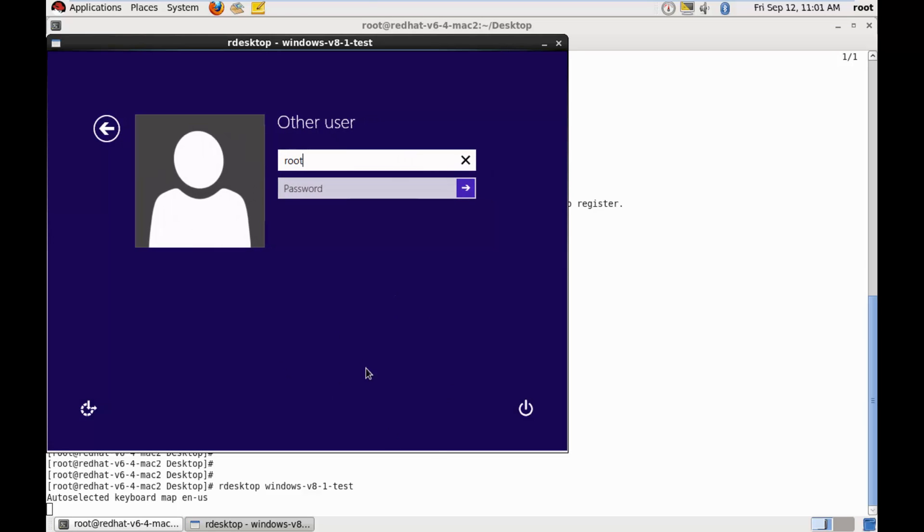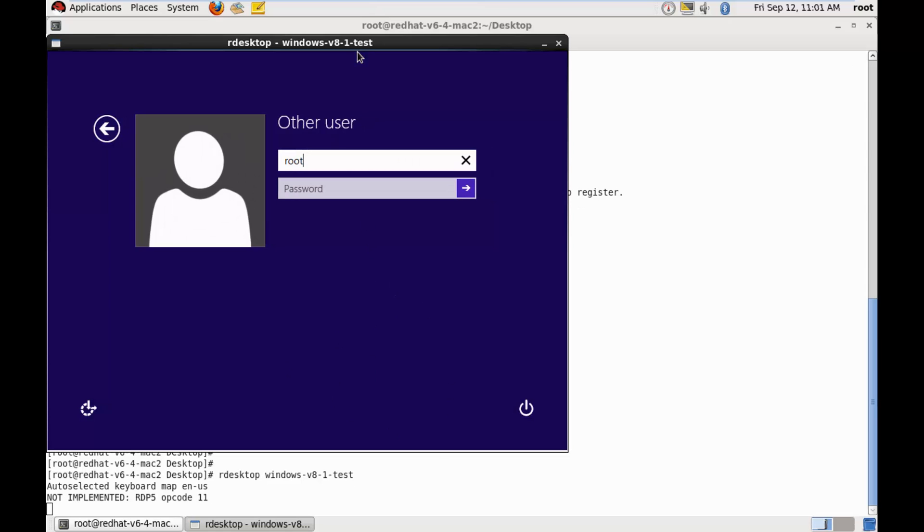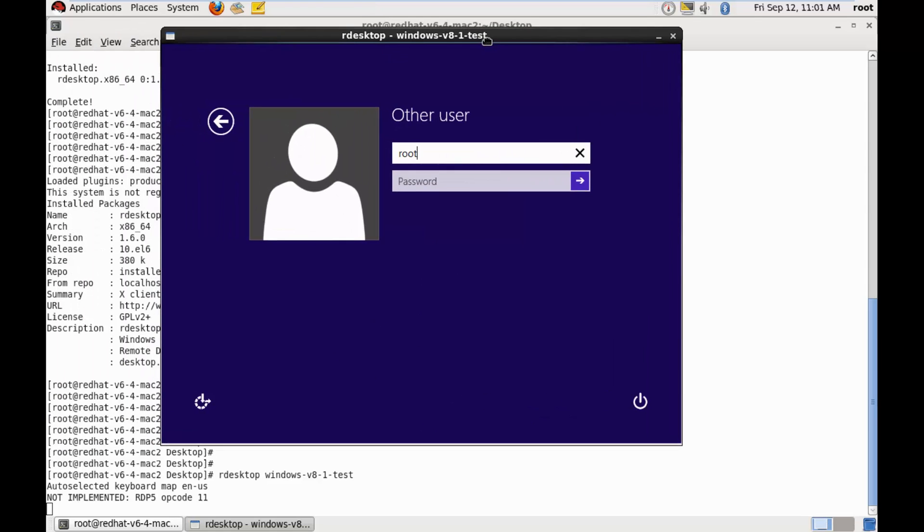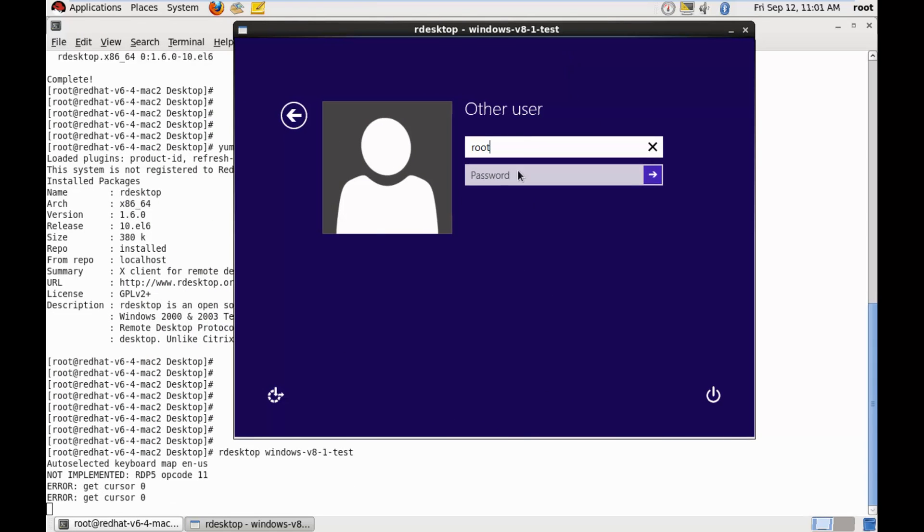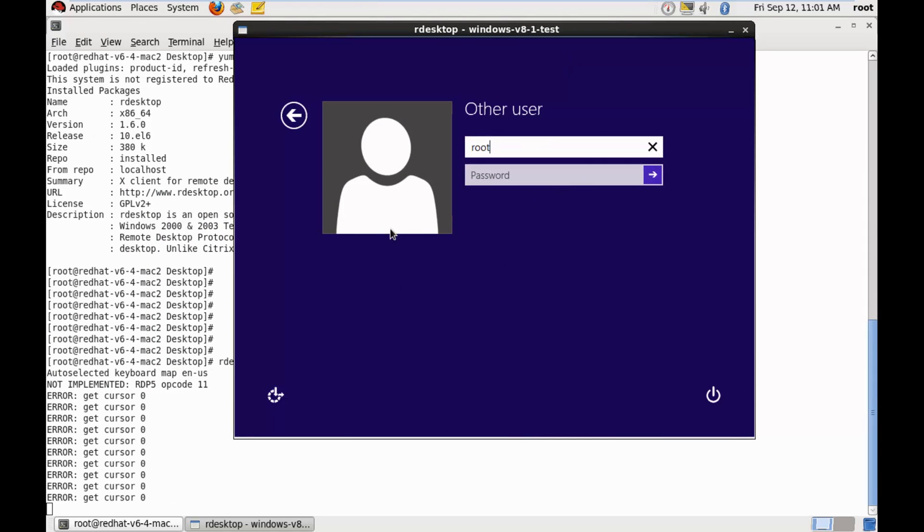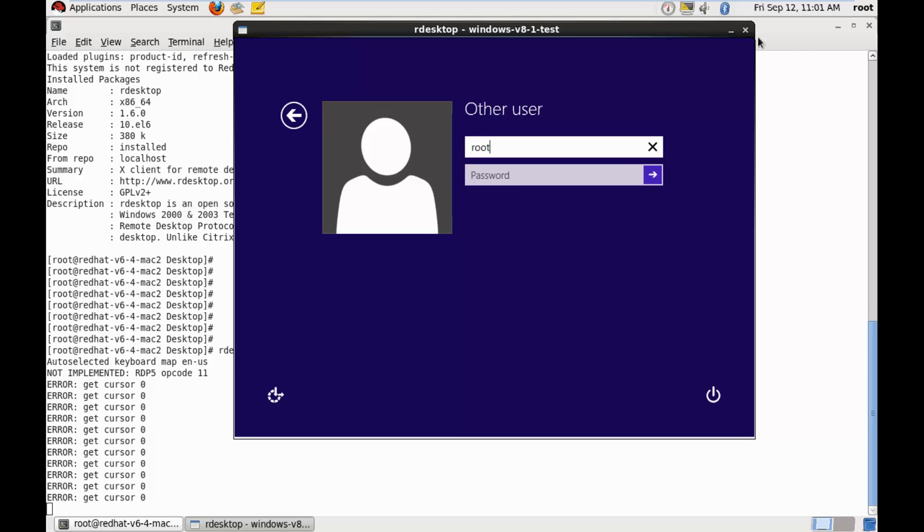And you see that it has opened this remote desktop session for us. Now, you would be wondering that I get some cursor errors here. And let me just remind you that this is a bug that is there in this 1.6 version, which is for the fixed in the 1.7 version.